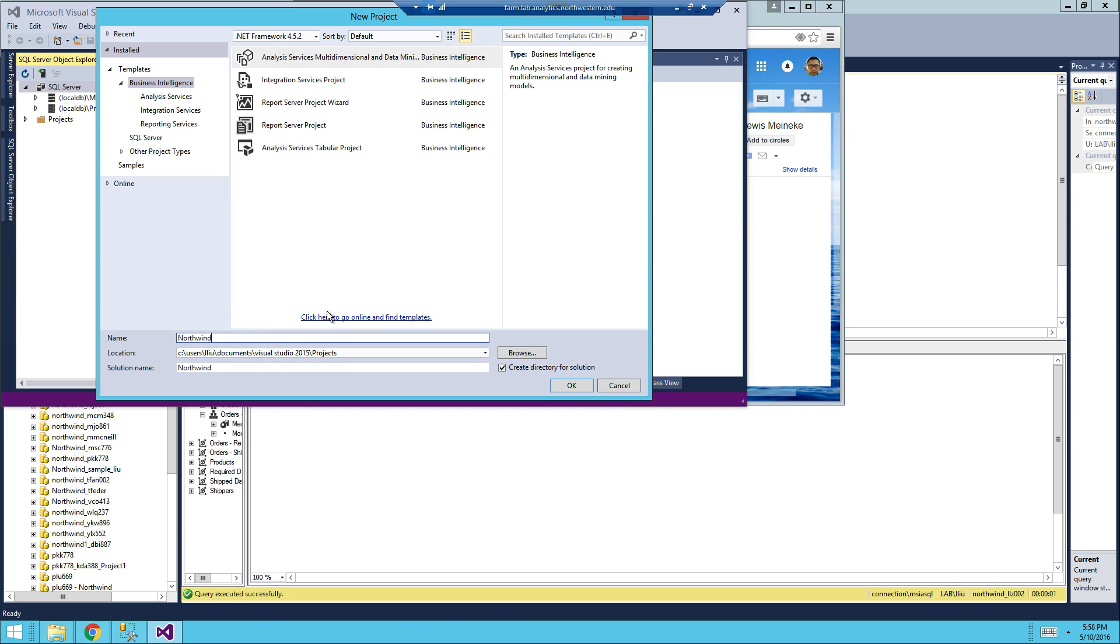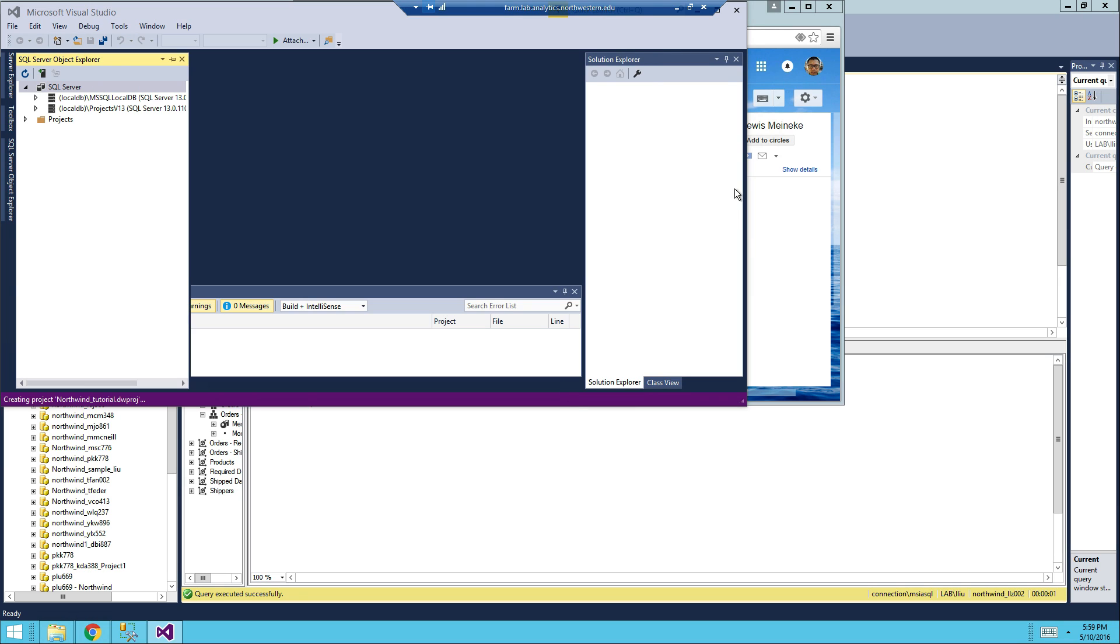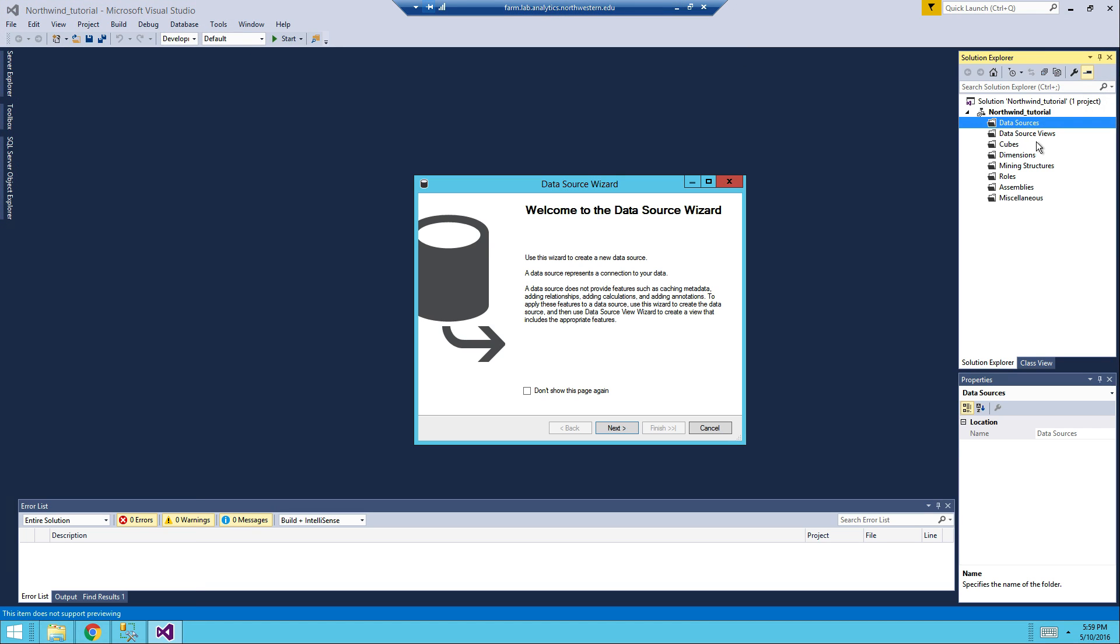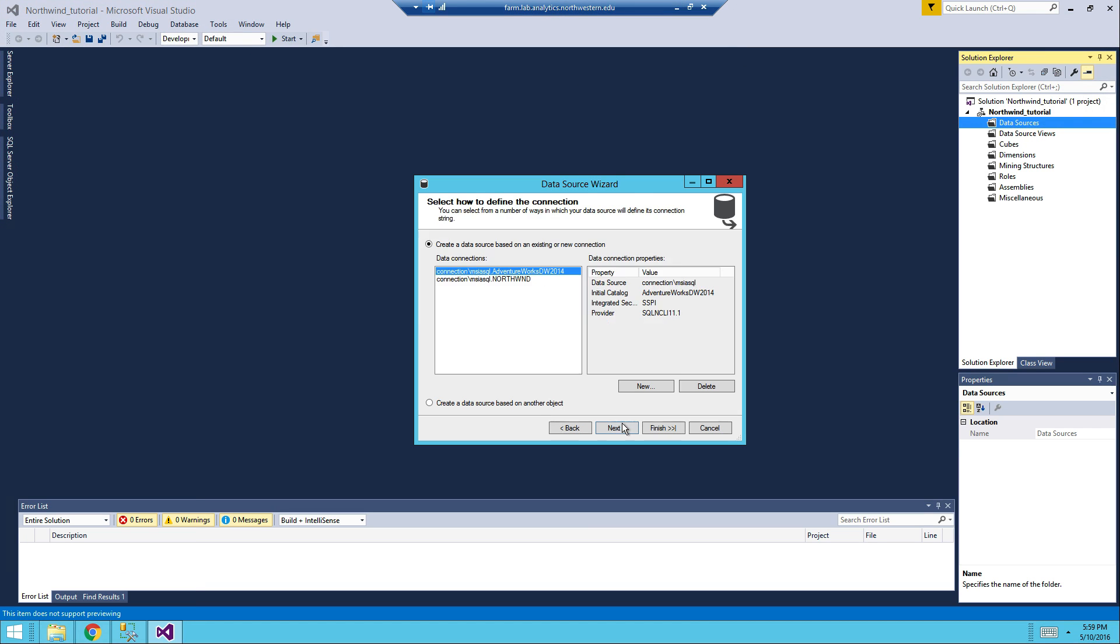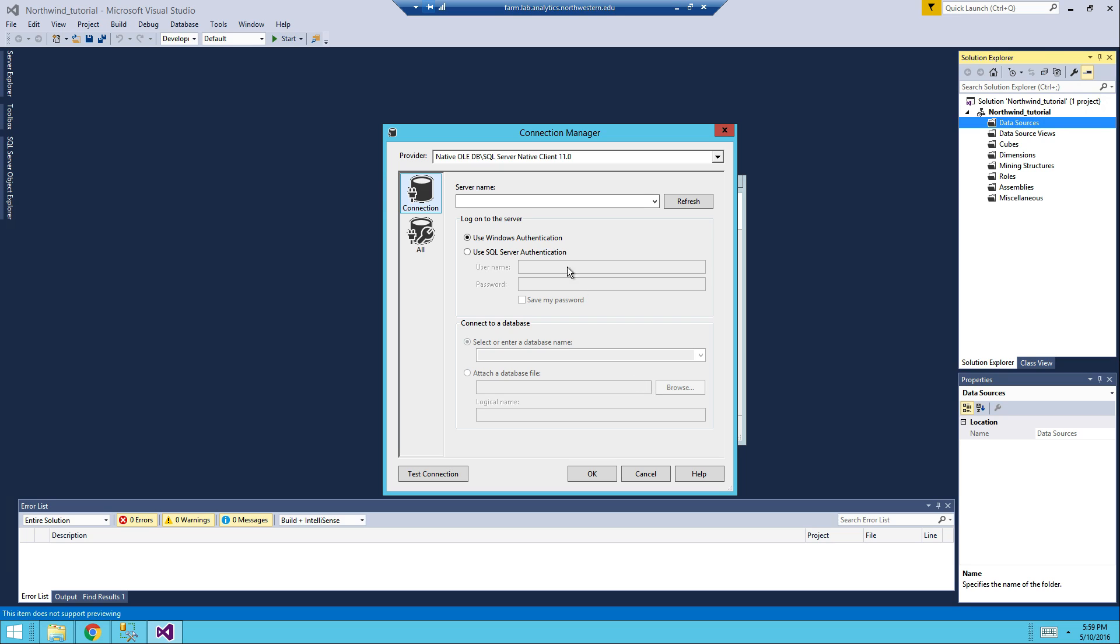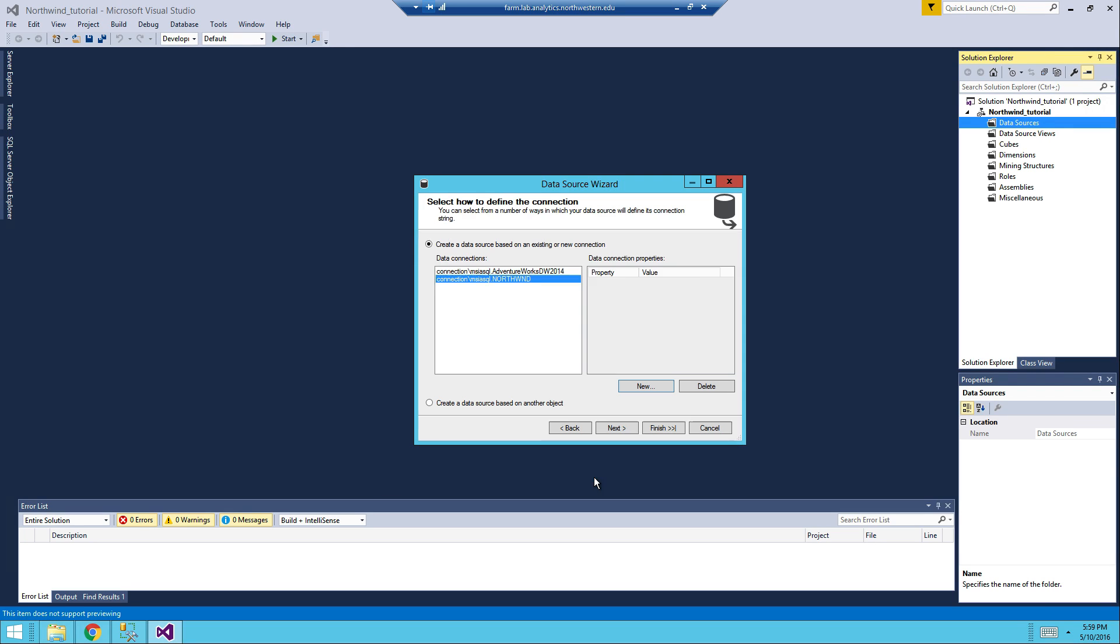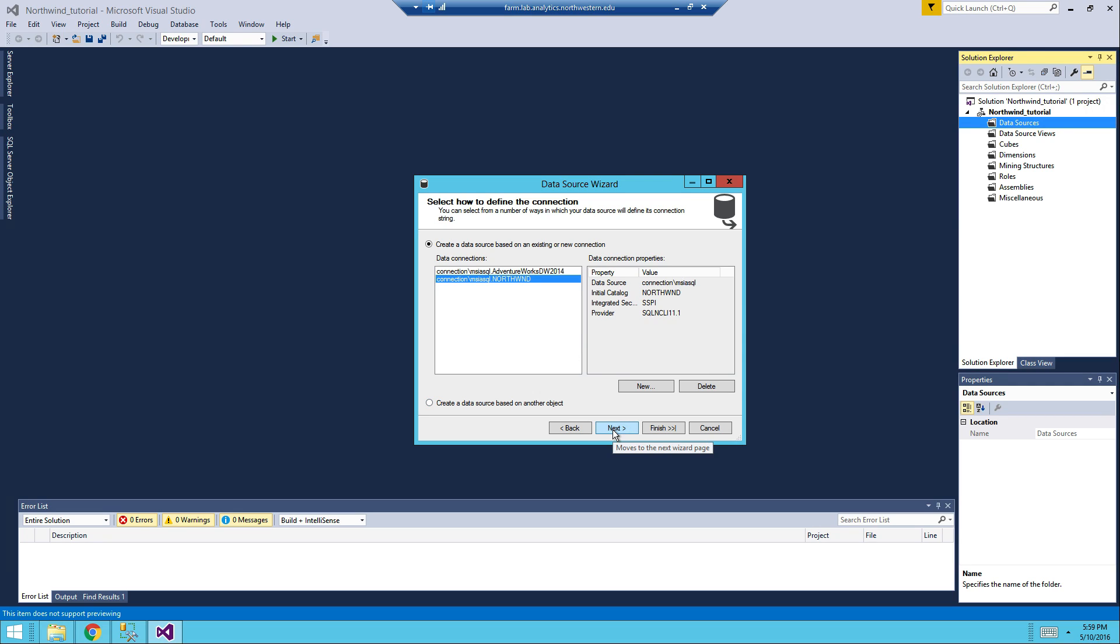We're going to name it Northwind Tutorial, because later on we're going to build it to have the KPI that we talked about. Click OK. So now we have our data sources, data source views. Click on that. It's in connection to msicl.northwind. If you don't have it, you can just click New, and then server name is connection msicl, and then the database name is going to be Northwind. Just click OK, and then this is going to be the database that we're using for demonstration purposes. For the actual project, you're going to use the AdventureWorks.